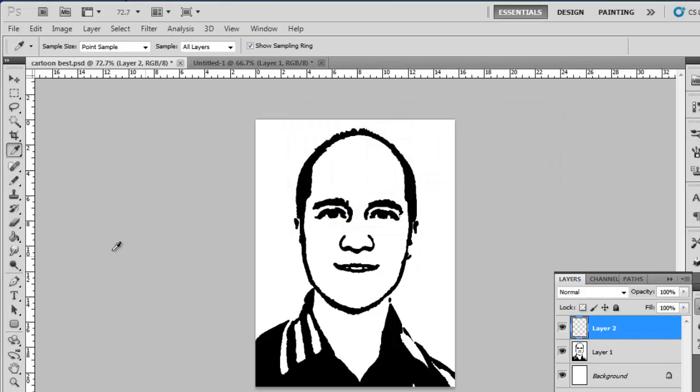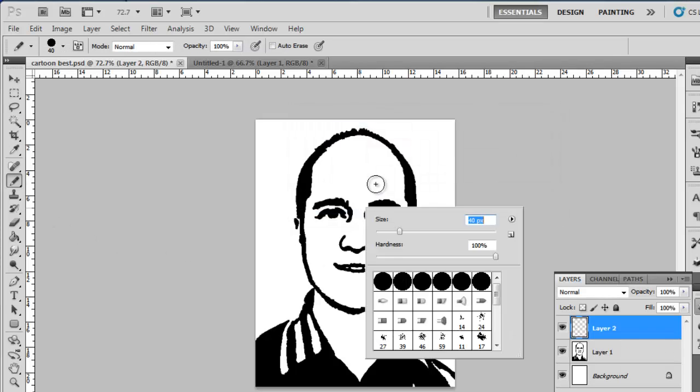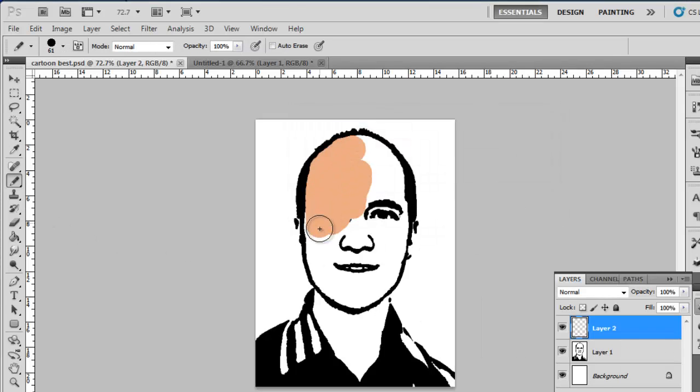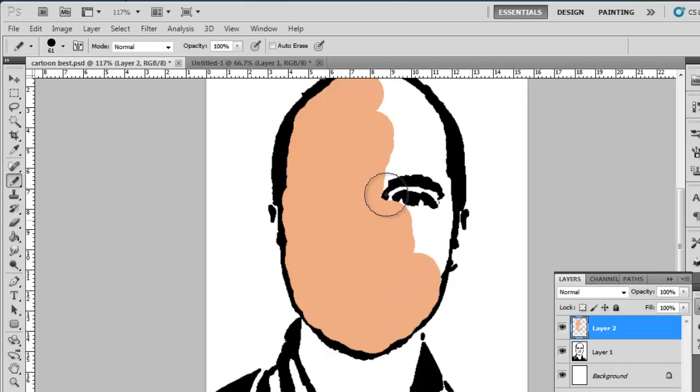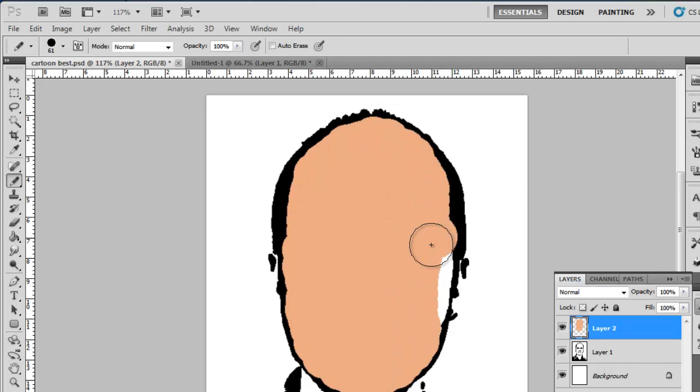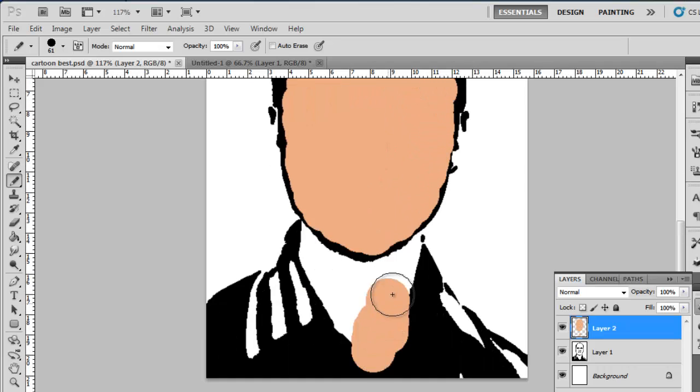Use the Pencil tool again to color all skin areas on the person. Don't worry about covering over features now, but don't go outside of the bounds.